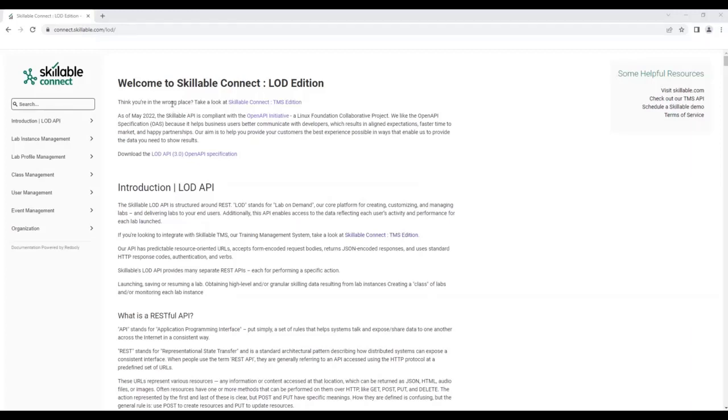It features a very simple three-panel design. On the left you will see all of the API commands that are logically grouped along with the search feature. In the middle panel you will see all of the details of each API command.